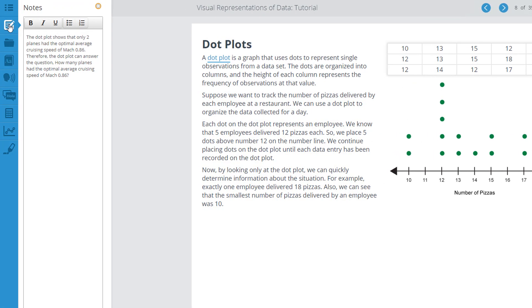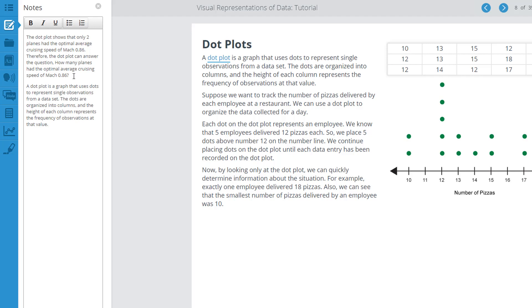The notes pane will appear on the left side of the screen next to the toolbar. Once the notes pane is open, you can type in any notes you feel are relevant as you work through the activity. Everything you type will be autosaved.